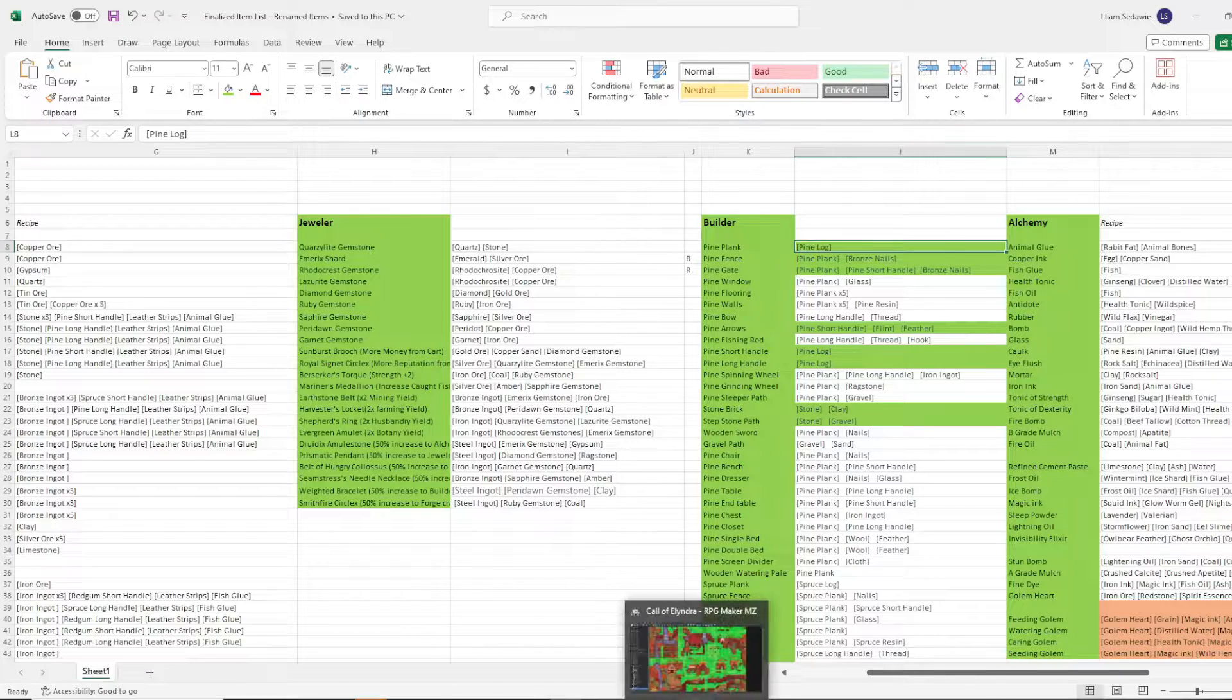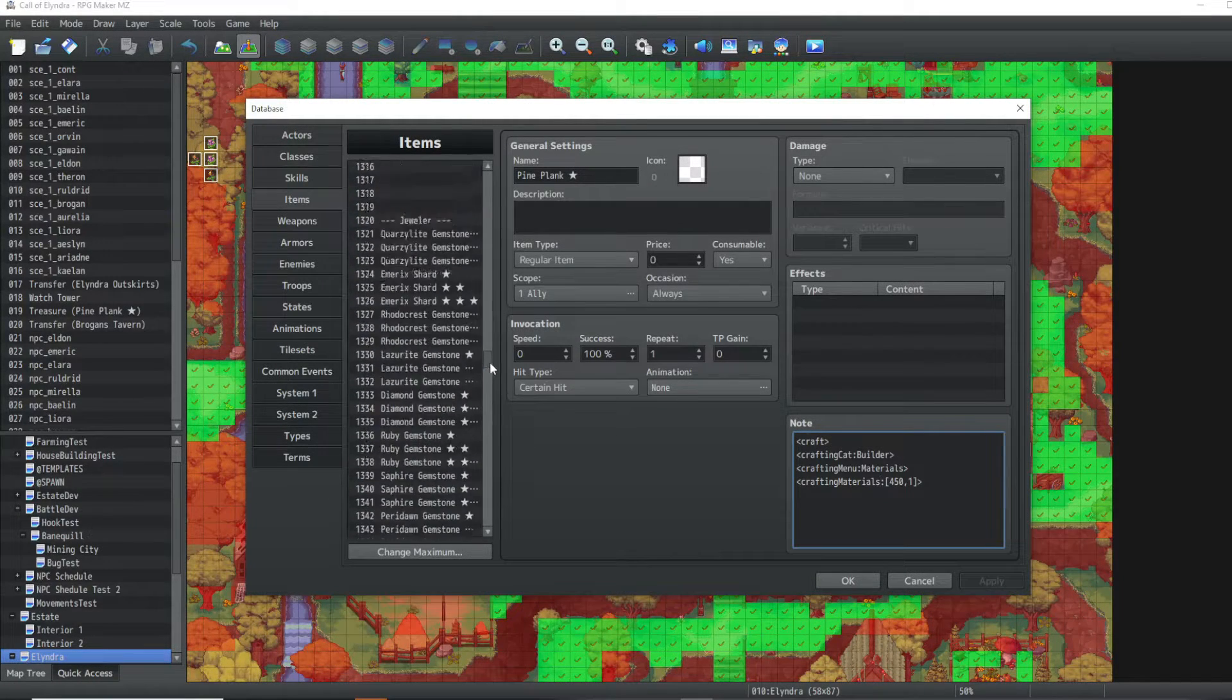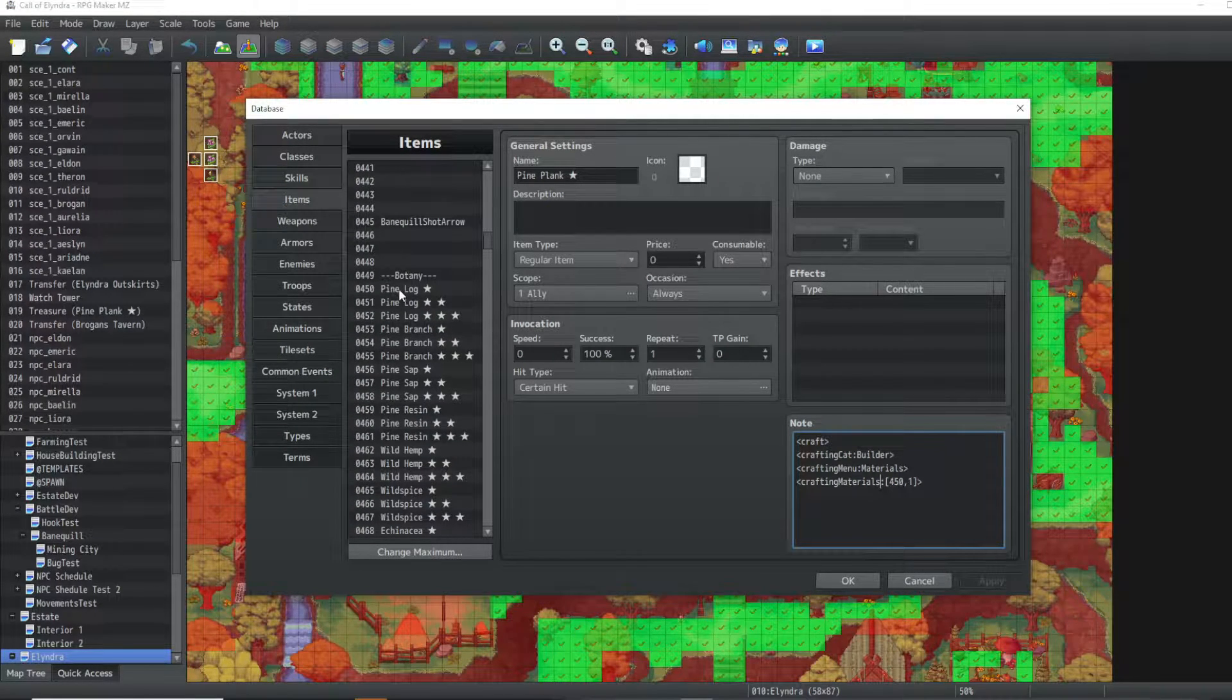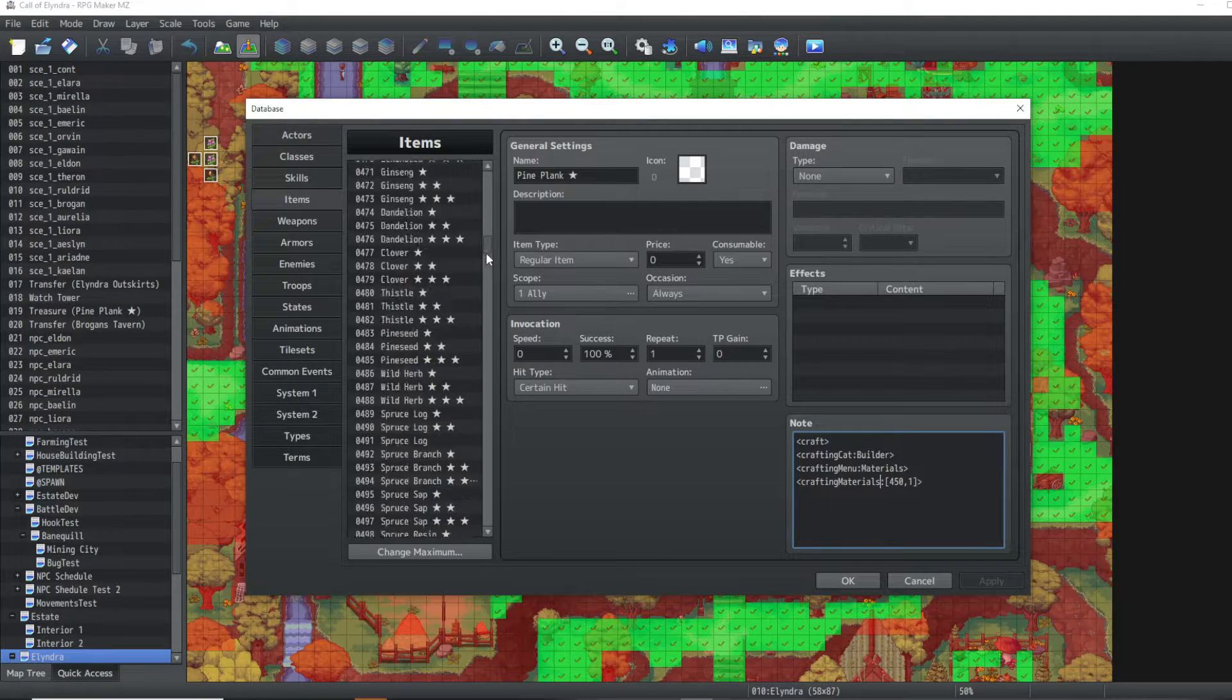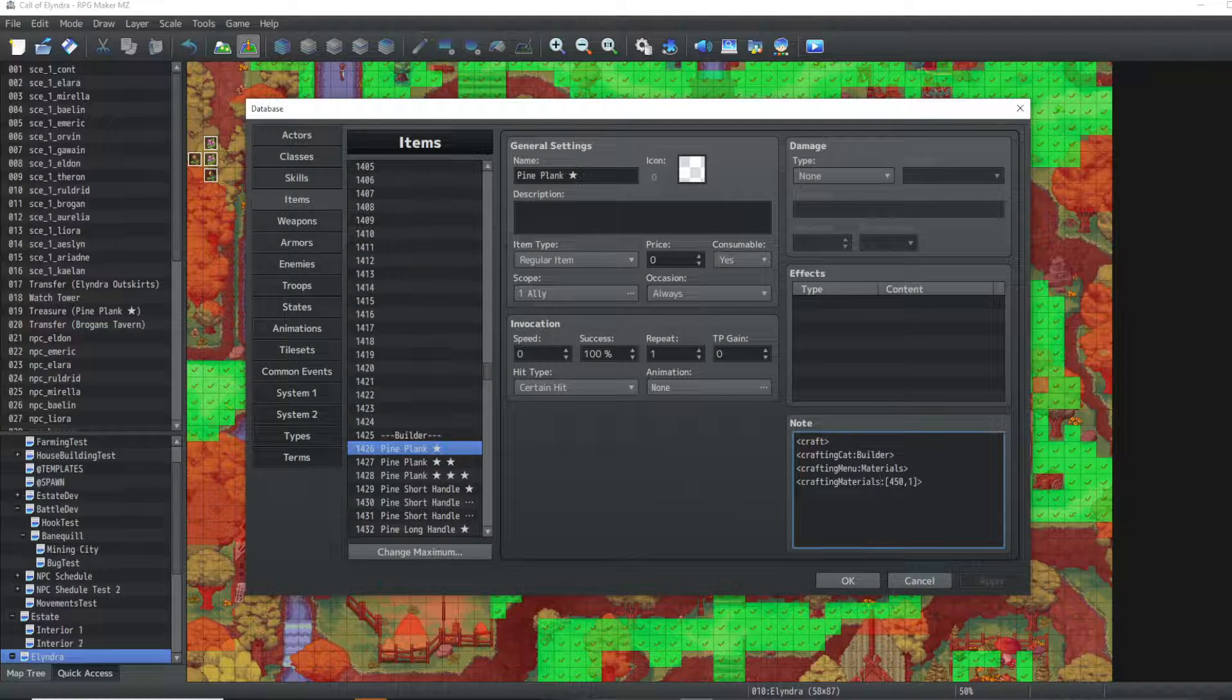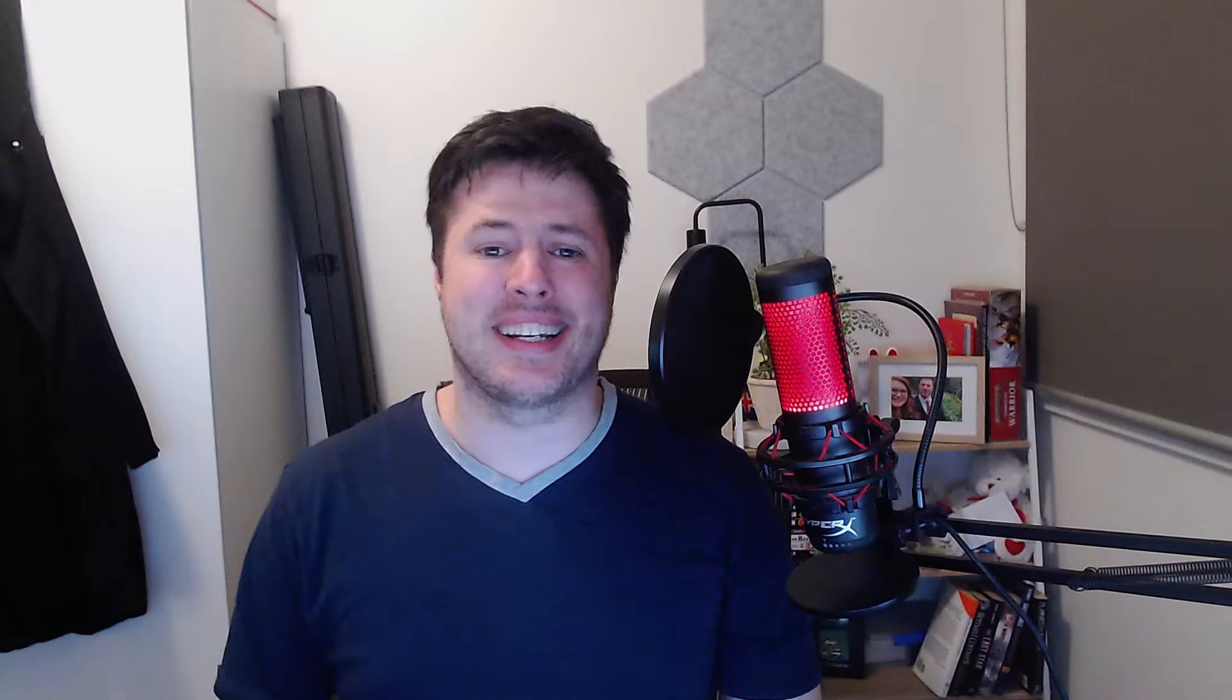So I need to go back over to RPG Maker MZ and find the item ID for pine log. There we go. A pine log is an item ID of 450. So then I need to go back to the pine plank and enter crafting materials, 450, one of them.